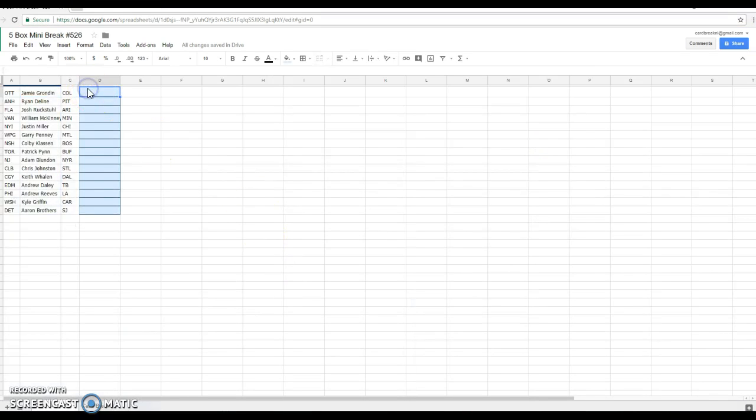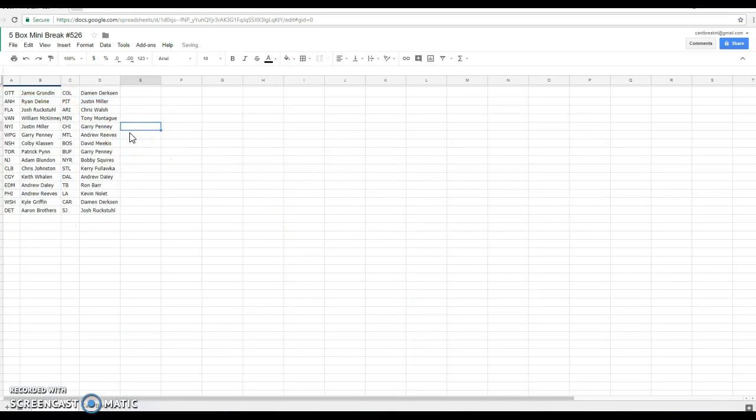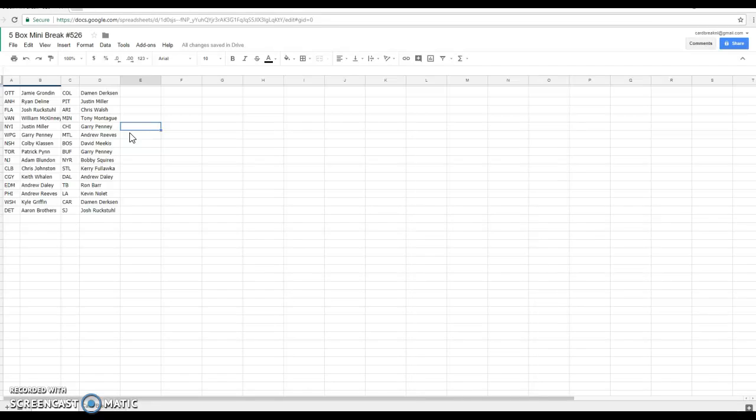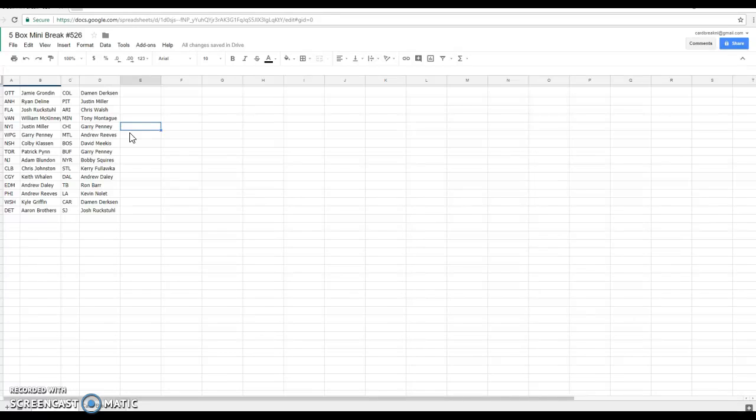Here's your teams. We got Jamie Ottawa, Ryan Anaheim, Josh Florida, William is Vancouver, Justin the Islanders, Gary Winnipeg, Colby Nashville, Patrick Toronto, Adam New Jersey.